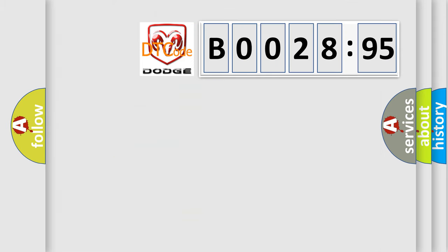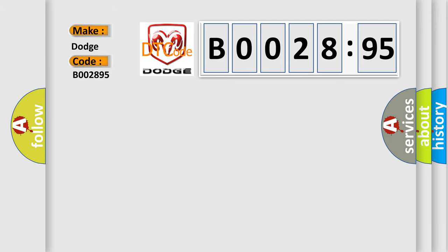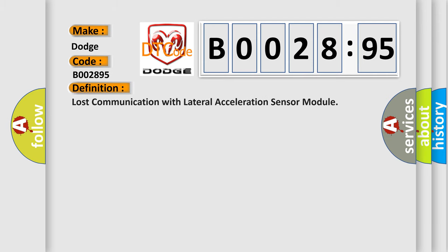So, what does the diagnostic trouble code B002895 interpret specifically for Dodge car manufacturers? The basic definition is: lost communication with lateral acceleration sensor module.